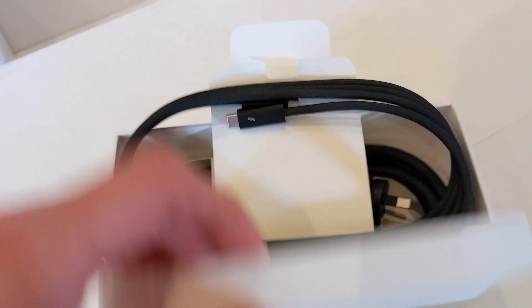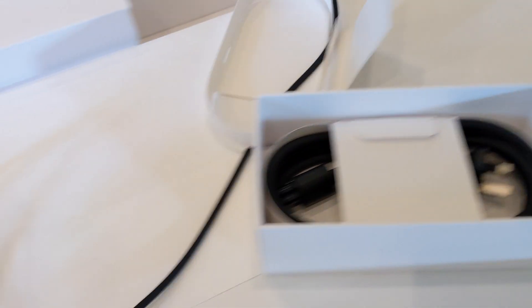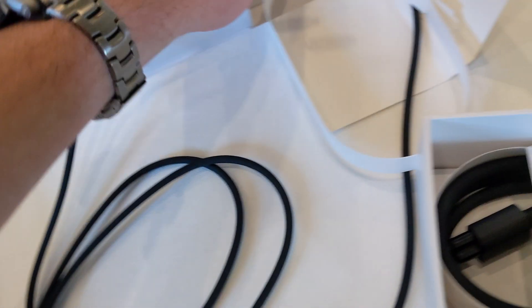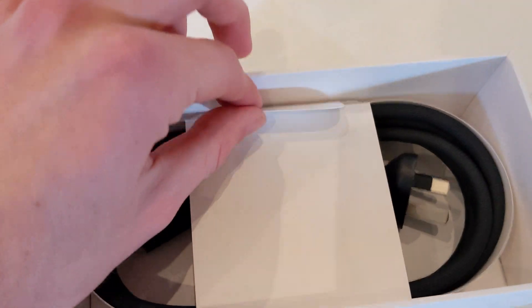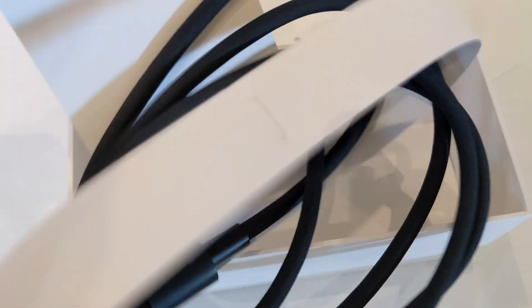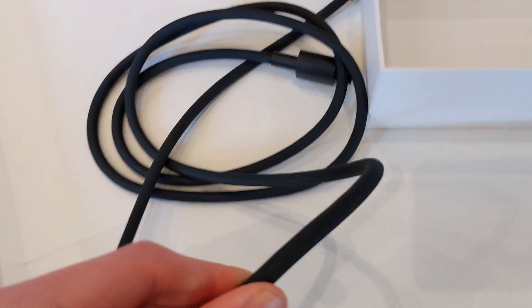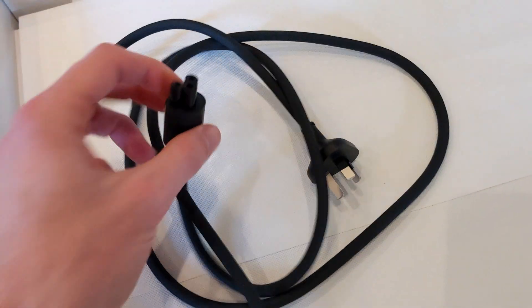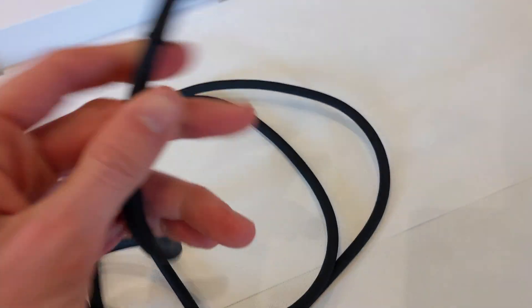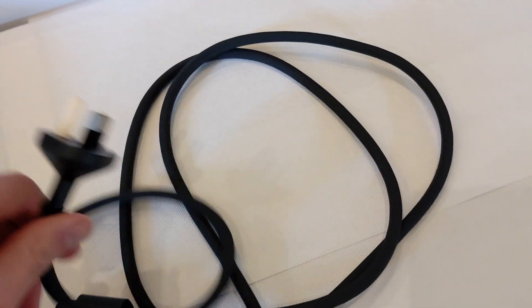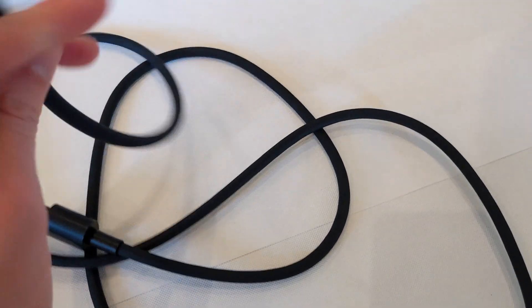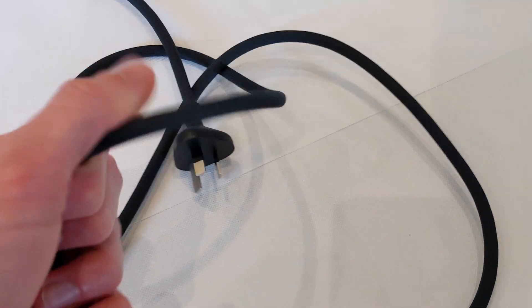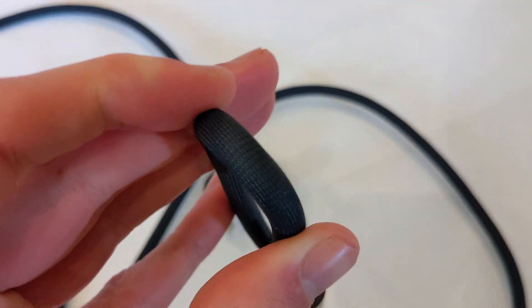So here is the cable that you connect the Mac to the monitor. It looks like it's a braided Thunderbolt 3 cable. And then we have the power cable here, braided power cable. Here we have the kettle plug connector. It's braided, so this bends a lot more easily than some of the other Apple cables I've seen, which is nice. It feels very well made and it looks very nice too with the braiding.